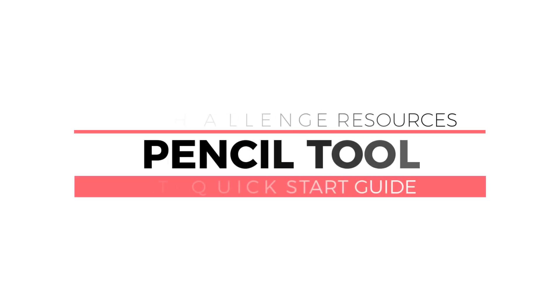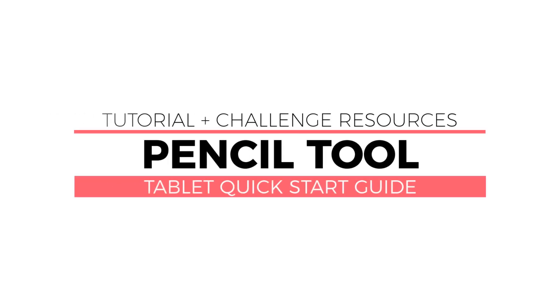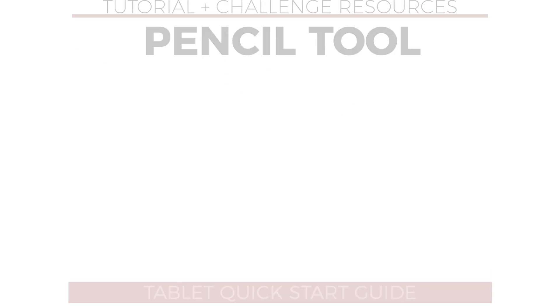Alrighty, welcome back to our tablet quick start guide. This is Jason Seacrest.